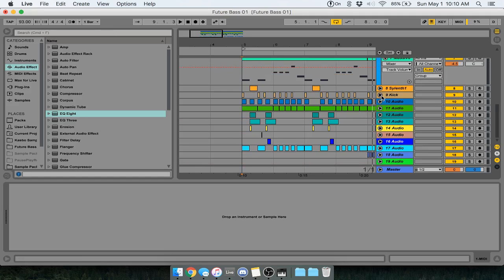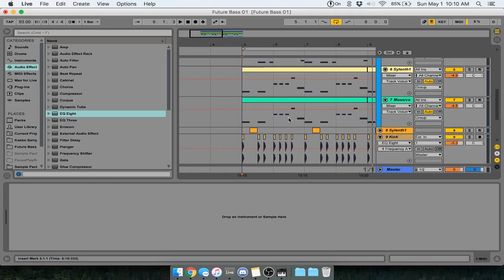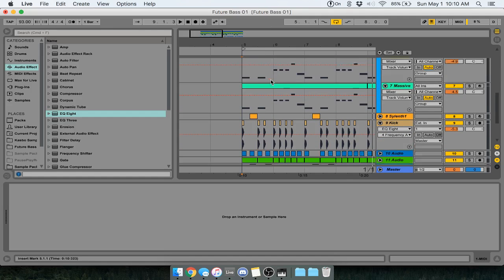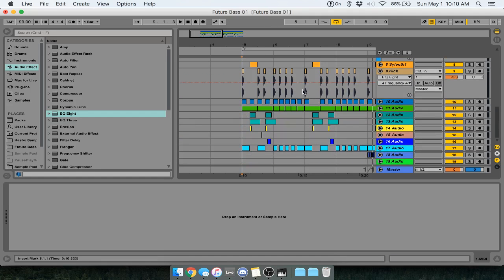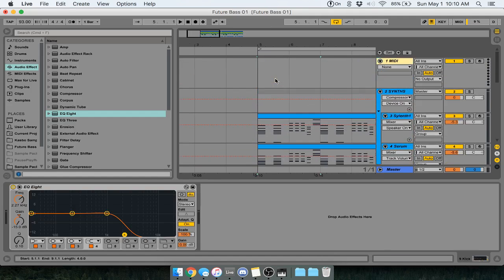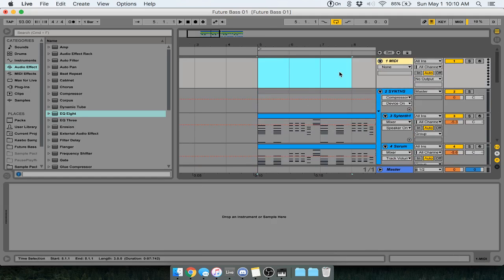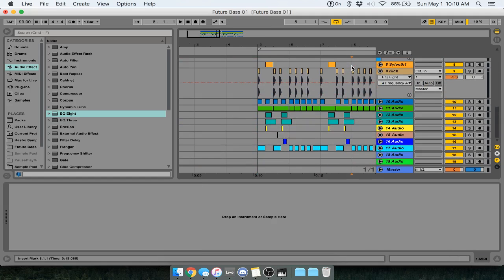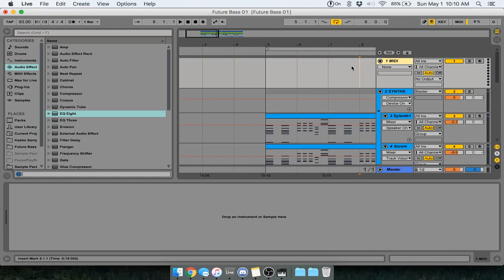First things first, we have to make a MIDI channel out of our kicks. This is also called making a ghost kick.